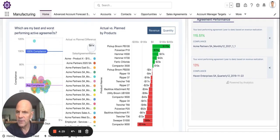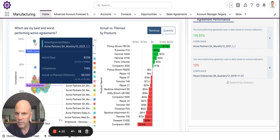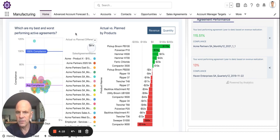On the left side, you can see an overview of the best and worst performing active sales agreements that the rep has. If you click on one of the bubbles, you can see some of the details around that: the active days, the compliance rate, and the actual versus planned revenue difference.